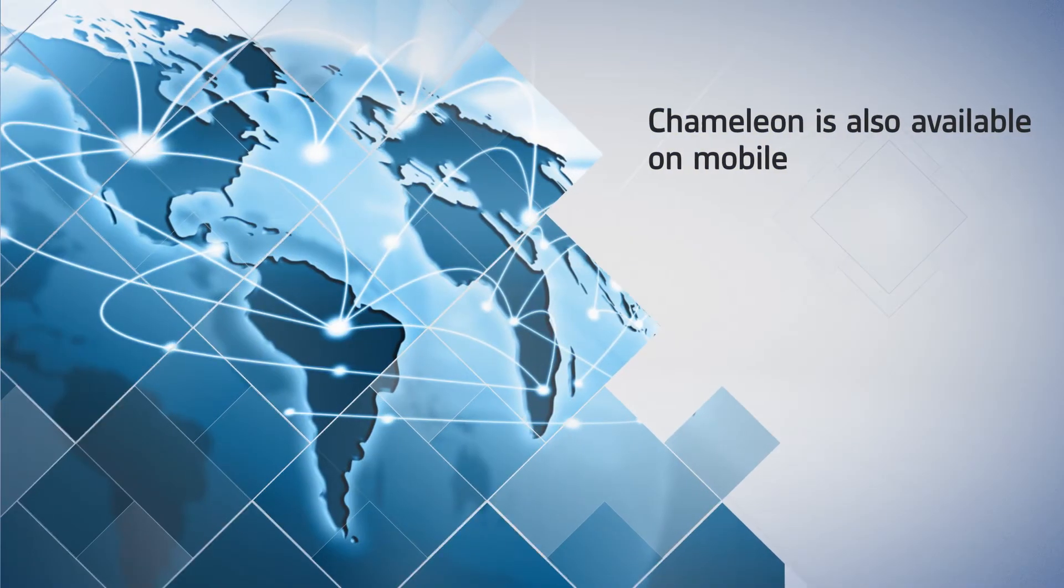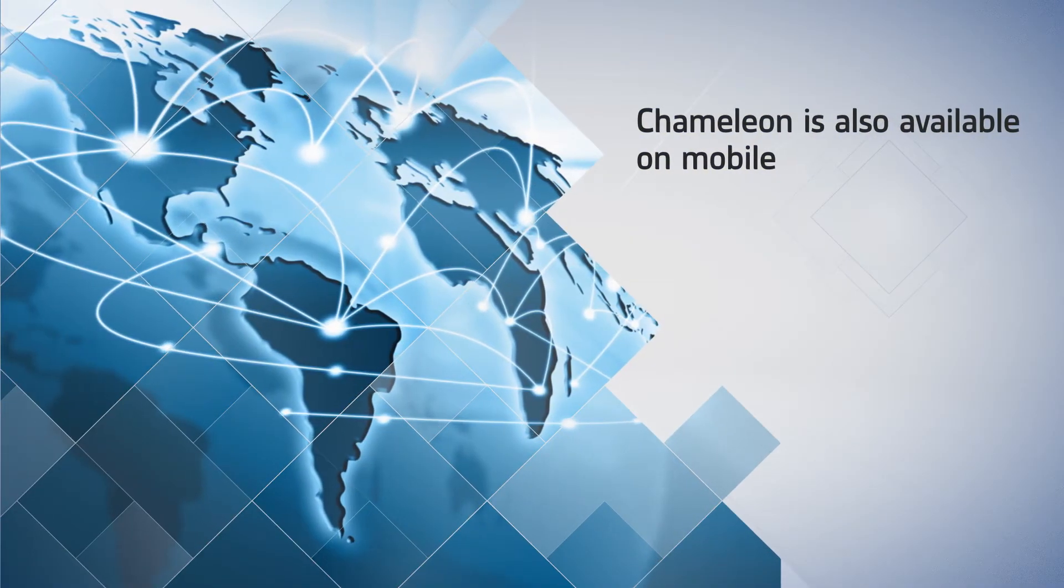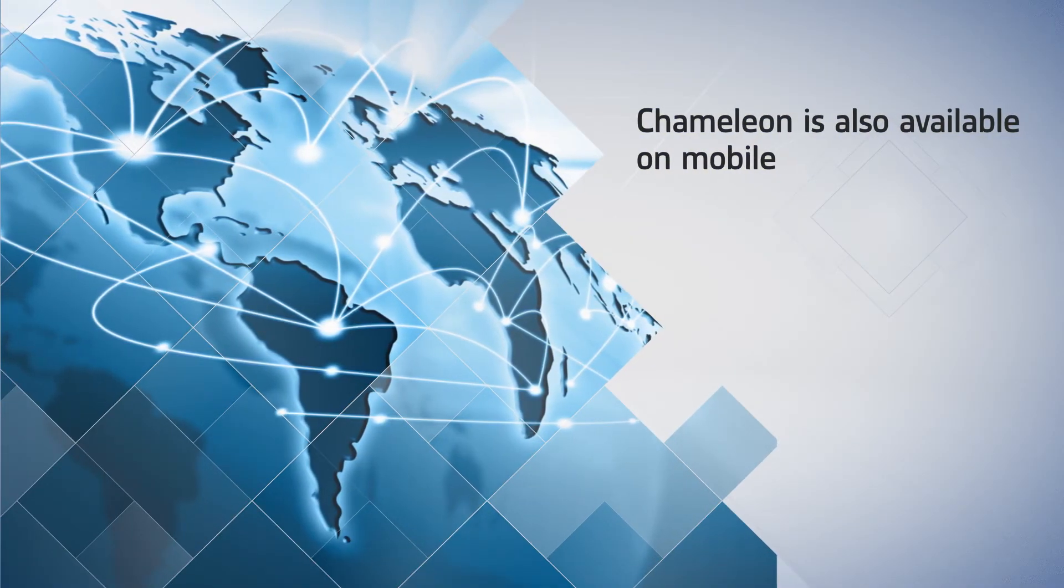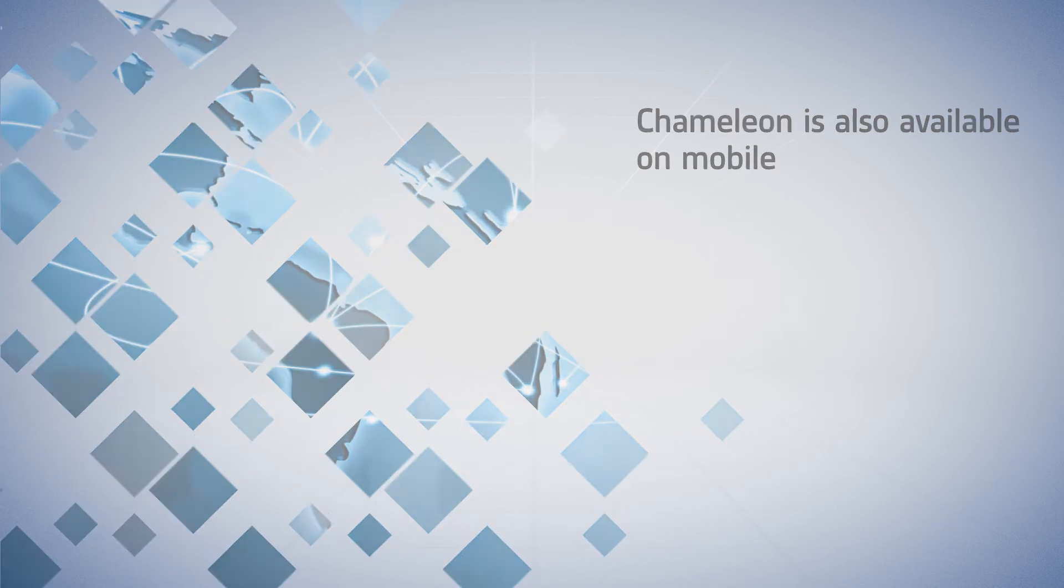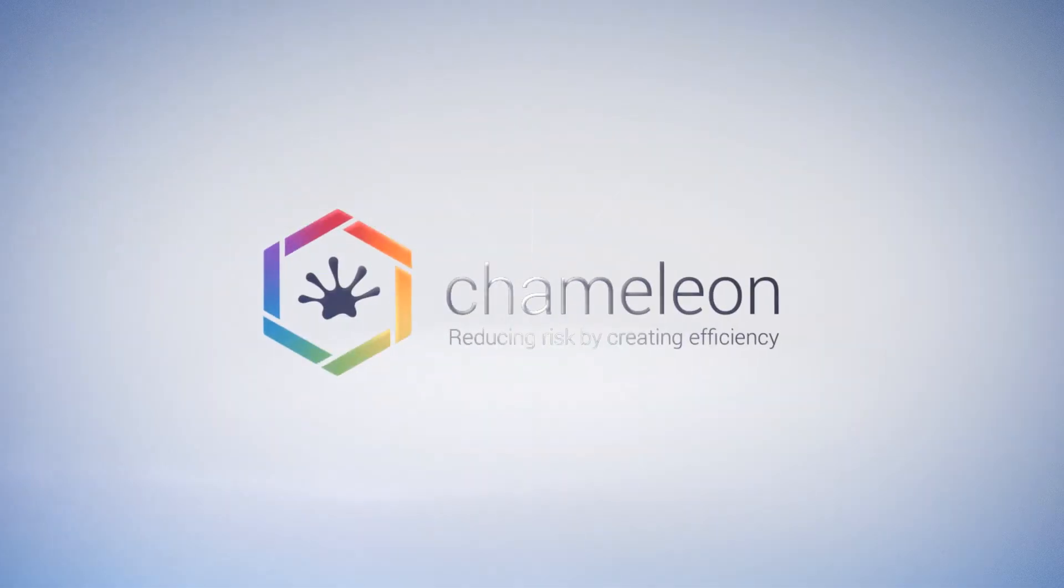And the best part? Chameleon is also available on mobile, so it doesn't matter where in the world you are. Chameleon.